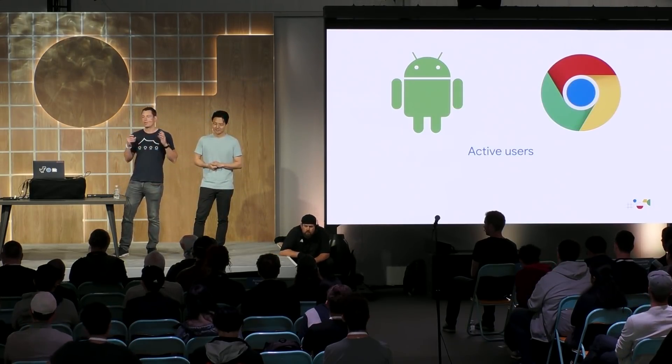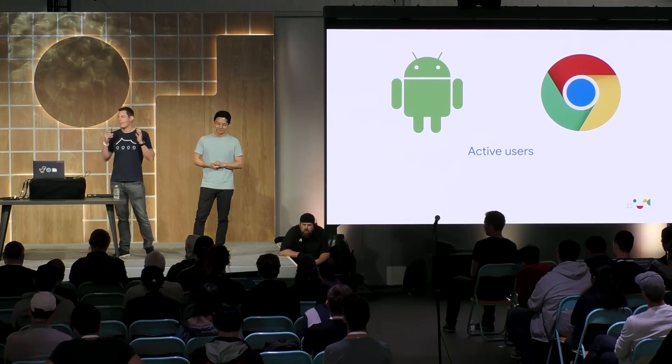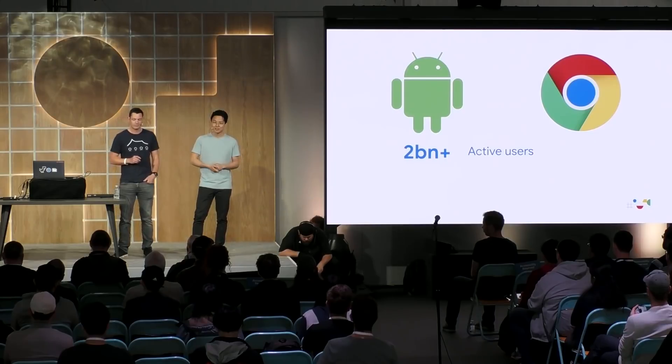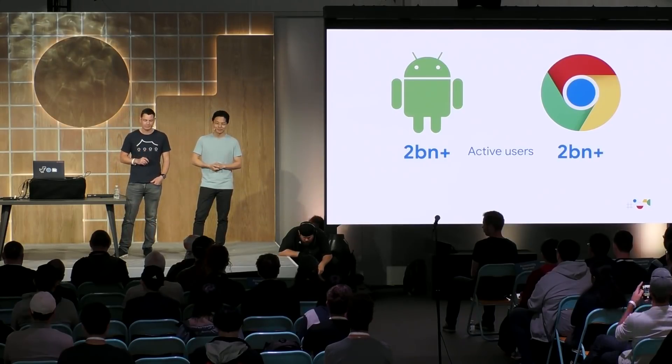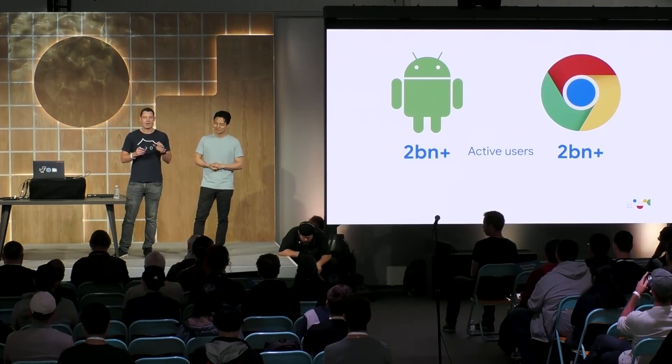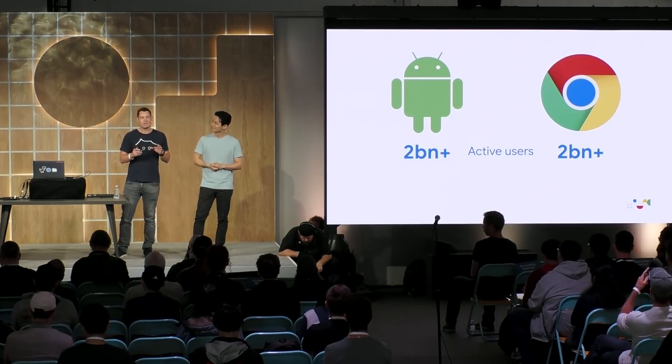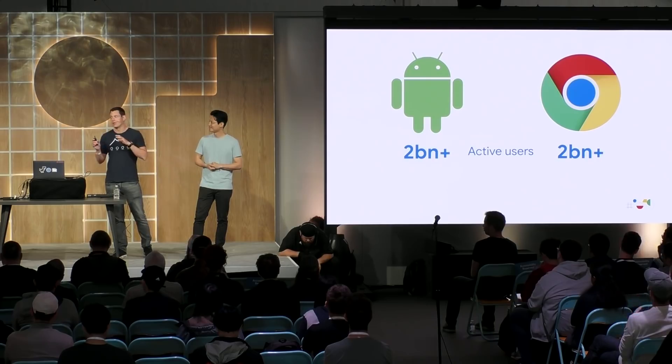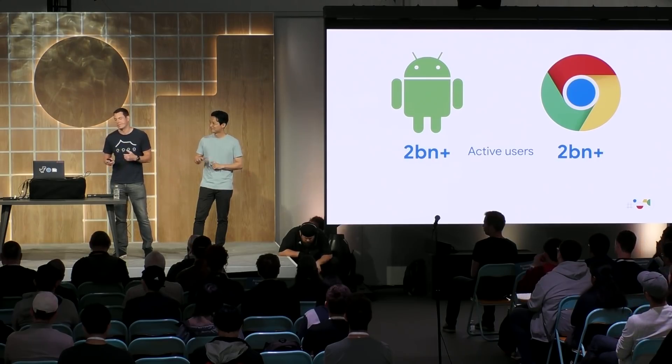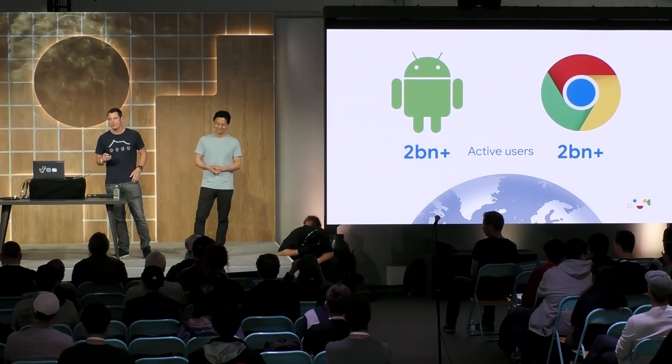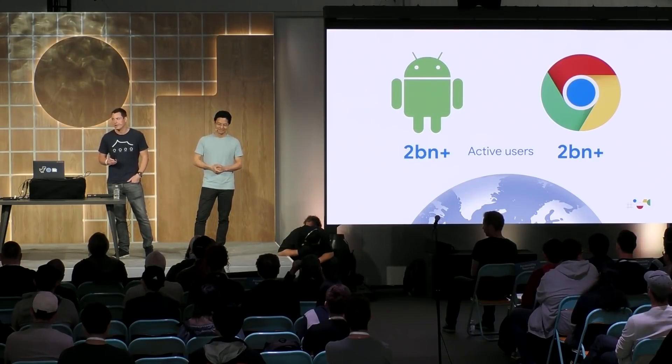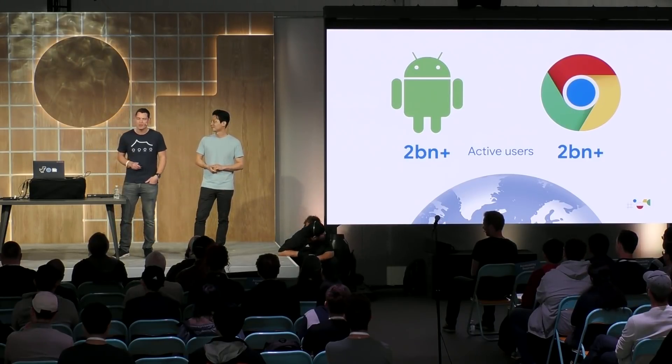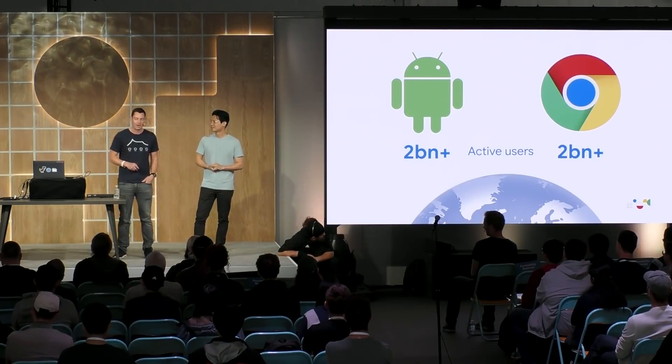Of course, one of the biggest features of both platforms is the number of active users. Android has over 2 billion users. It's fantastic. And Chrome also has a similar number. Now, obviously, some Android users are also Chrome users. So it's not like 2 plus 2 equals 4. But we estimate that by targeting both these platforms, you can reach around half the world's population, which is pretty incredible when you think about it.